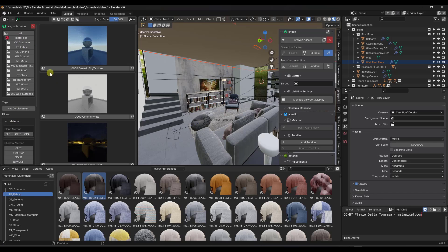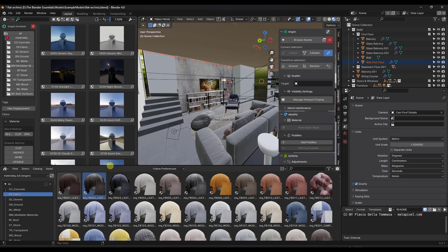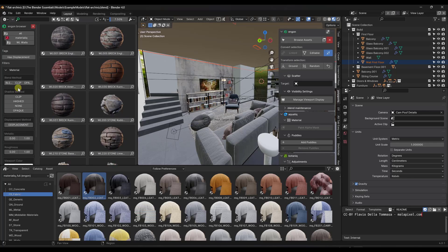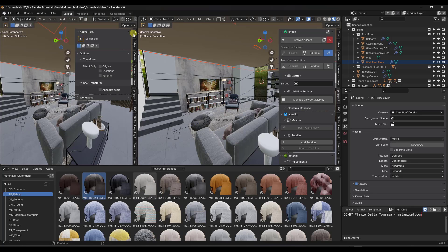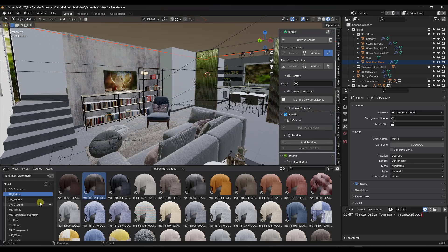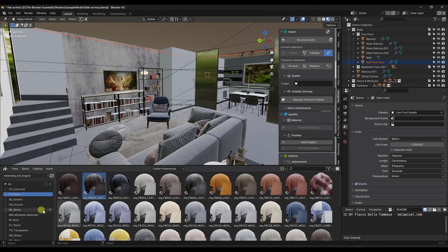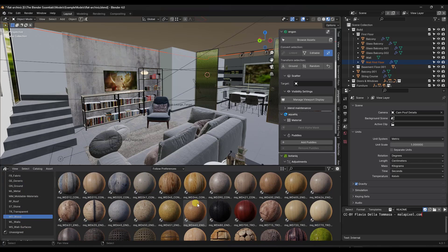But in general, I find myself using the Blender asset browser. So we're going to close out of this, we're going to close this window and go back into this view. So what I like about the Materialiq materials is they're very simple. So let's say we wanted to add a wood floor to our floor.